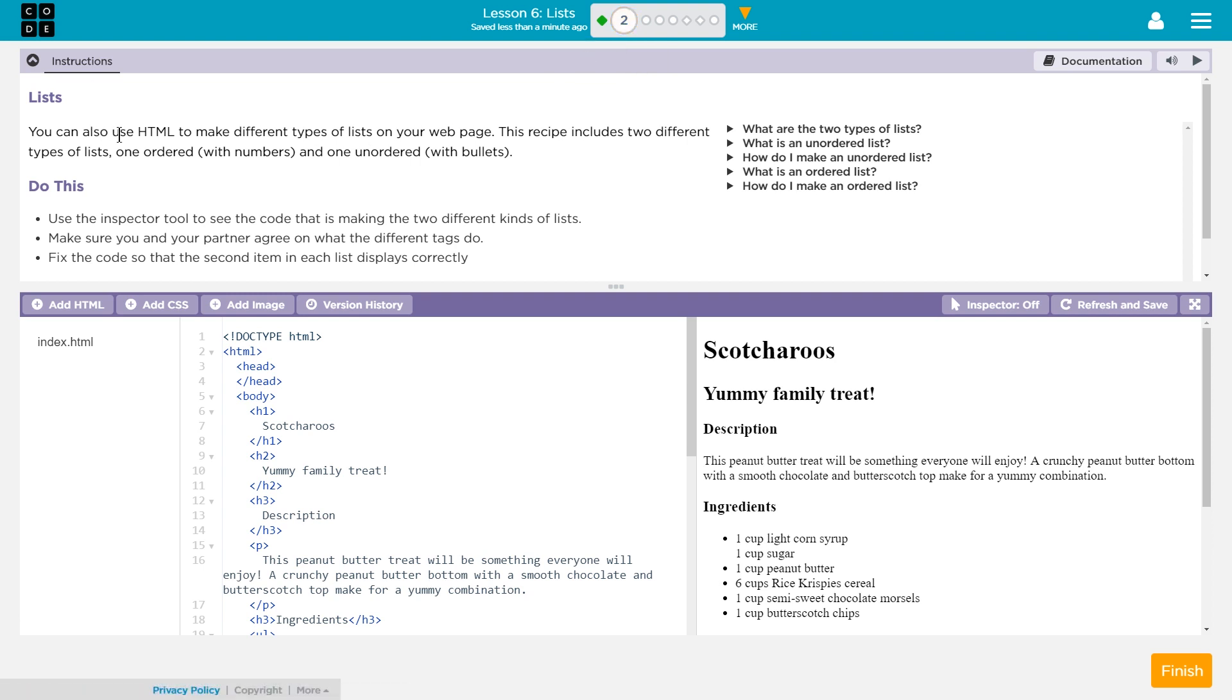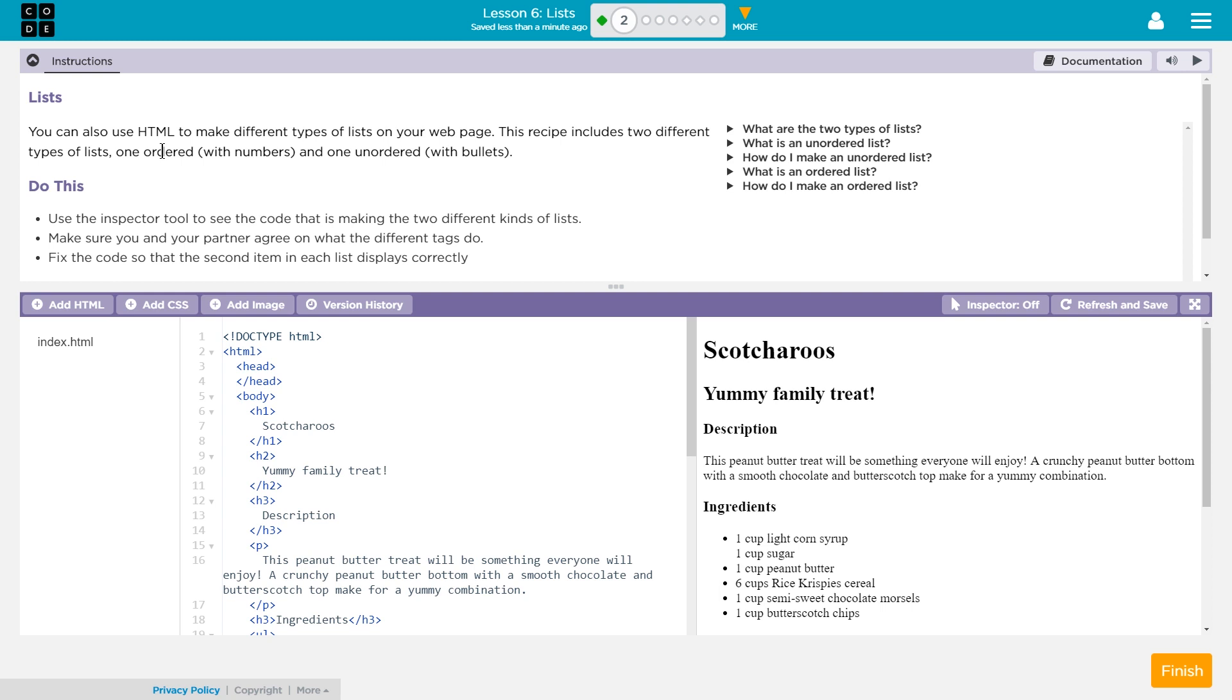Lists. You can also use HTML to make different types of lists on your webpage. This recipe includes two different types of lists. One ordered with numbers, and that's important, and one unordered with bullet points. An ordered list is OL for the tag, and an unordered list is UL for the tag.